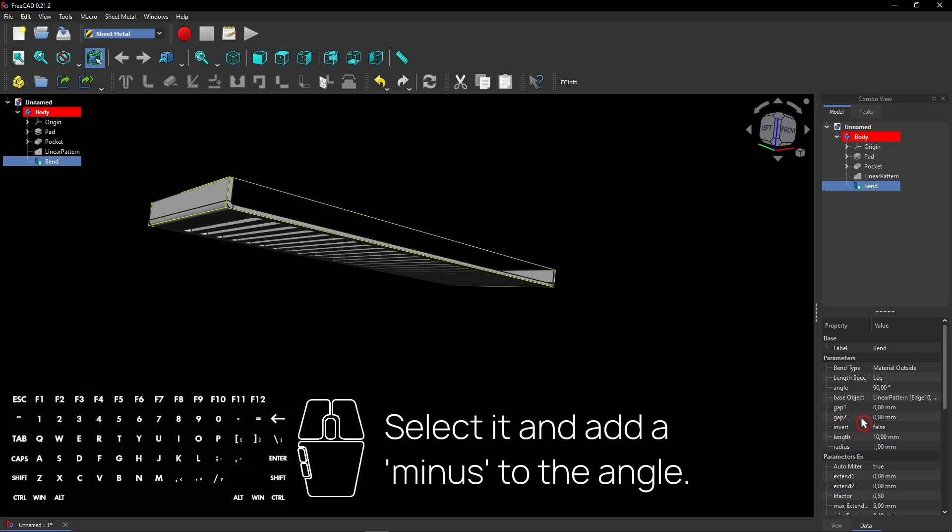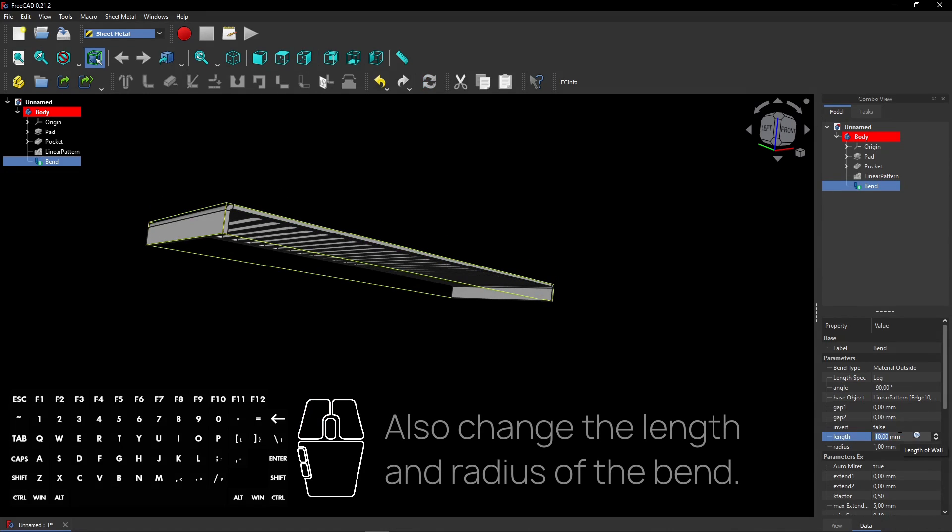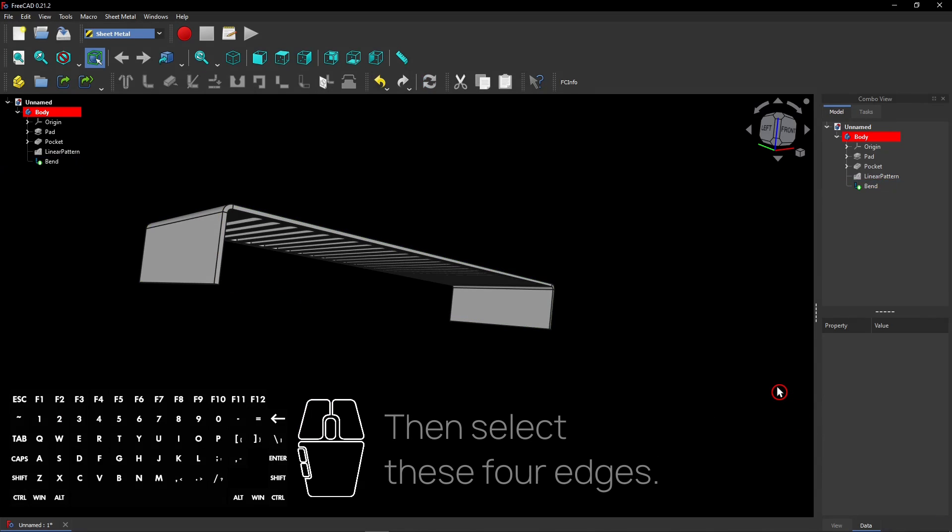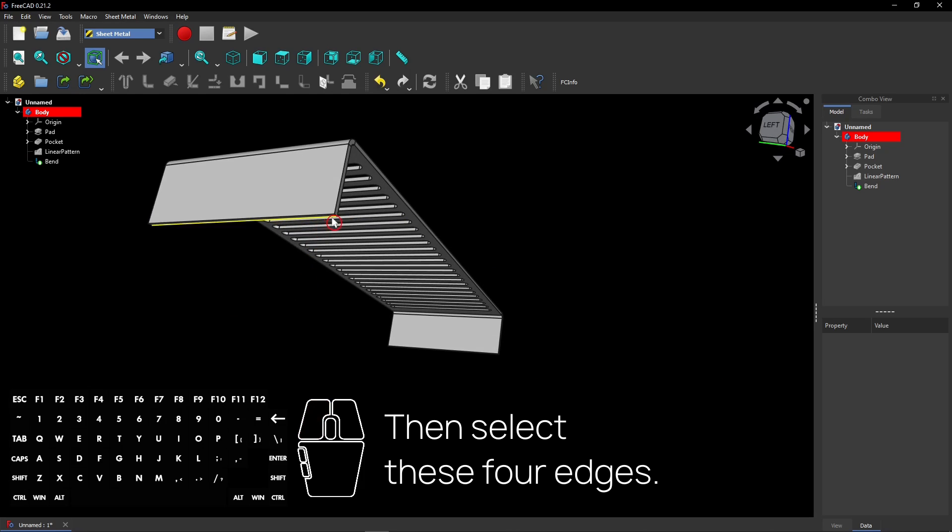Select it and add a minus to the angle. Also change the length and radius of the bend. Then select these four edges.